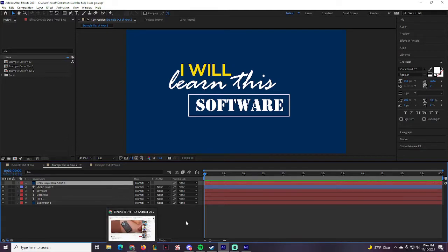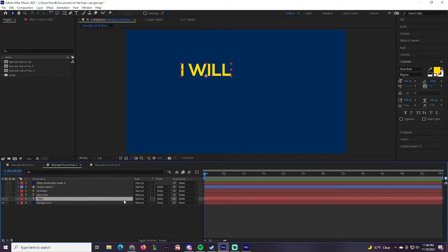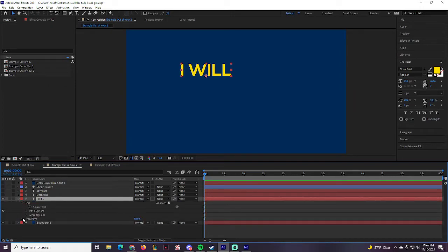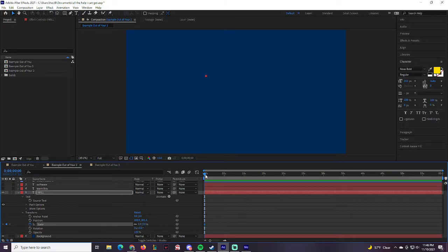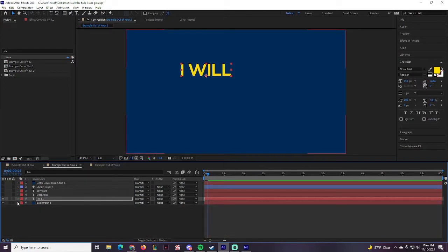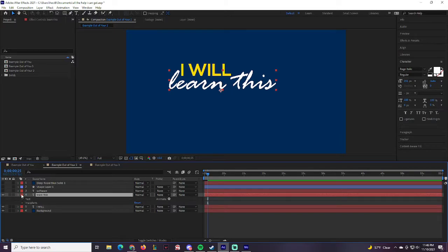We're going to animate the text one at a time. Open 'I Will,' go to Text > Transform, and add Scale. Put Scale at zero and move to around the 25-frame mark, then set it to 100 — boom, it pops open and that layer is animated. Next, for 'Learn This,' we'll add Position and Shift+T for Opacity.